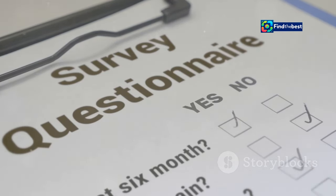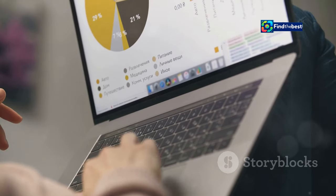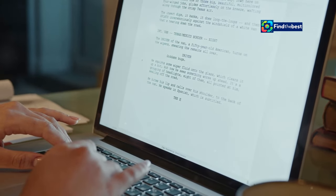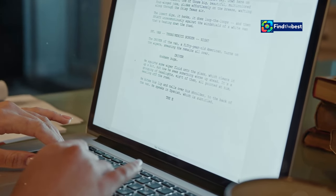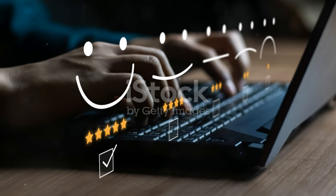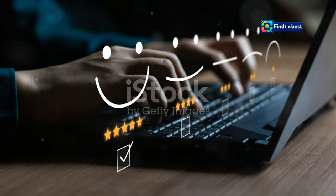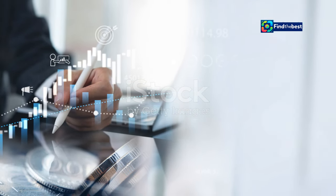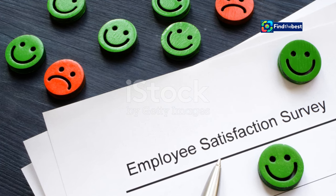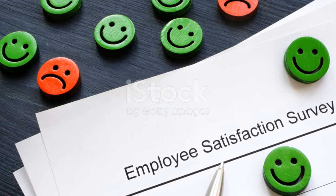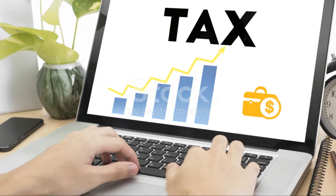Surveys are another fantastic way to boost engagement and gain valuable insights from your audience. They allow you to gather specific information about your readers' preferences, opinions, and experiences — helping you tailor your content to their needs. For instance, you could ask: 'What are your biggest writing challenges?' Provide a few options in a survey format and encourage readers to participate. This not only keeps them engaged but also provides you with valuable data. Would you be interested in participating in a quick survey about your reading habits? Let me know in the comments below.